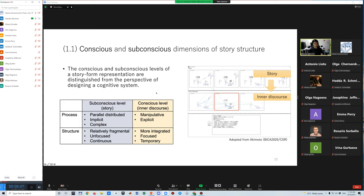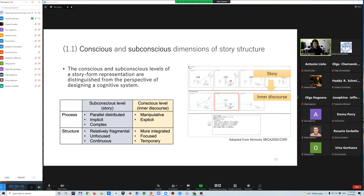This is combined to integrate different aspects of cognition. In particular, subconscious level involves parallel distributed, implicit, complex, relatively fragmental, and focused and continuous natures, whereas conscious level involves manipulative, explicit, integrated, focused, and temporal natures.